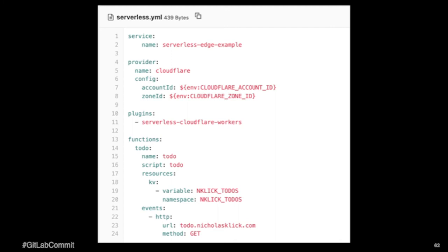Further down, we're defining our function. And also I wanted to note that under the resources, we're assigning the KV namespace. And that's actually what's going to create the key value data store for us to be able to leverage. And then further down, we're assigning a route to it.